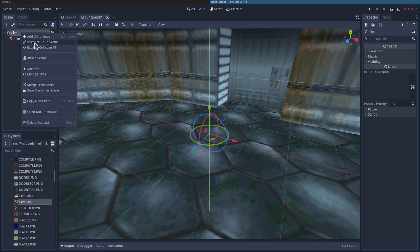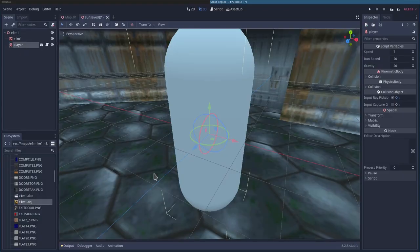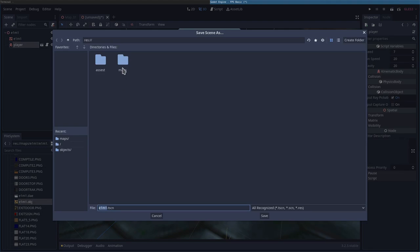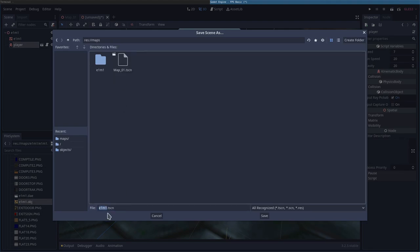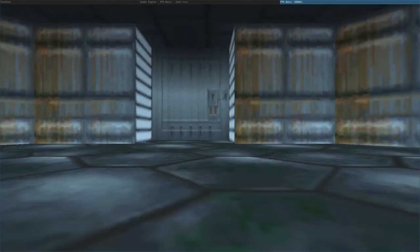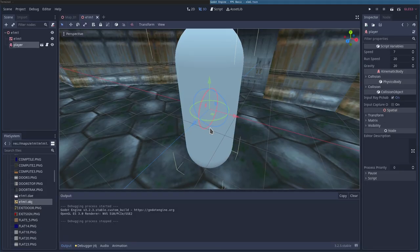At this point, I'm going to choose our E1M1 here. I'm going to say instance child scene and I'm going to import my player. If I hit F6 at this time, it's going to ask us to save it. I'll save it under maps as E1M1 scene. It will start up this scene, but we will fall through the floor because we haven't set up any collision yet.